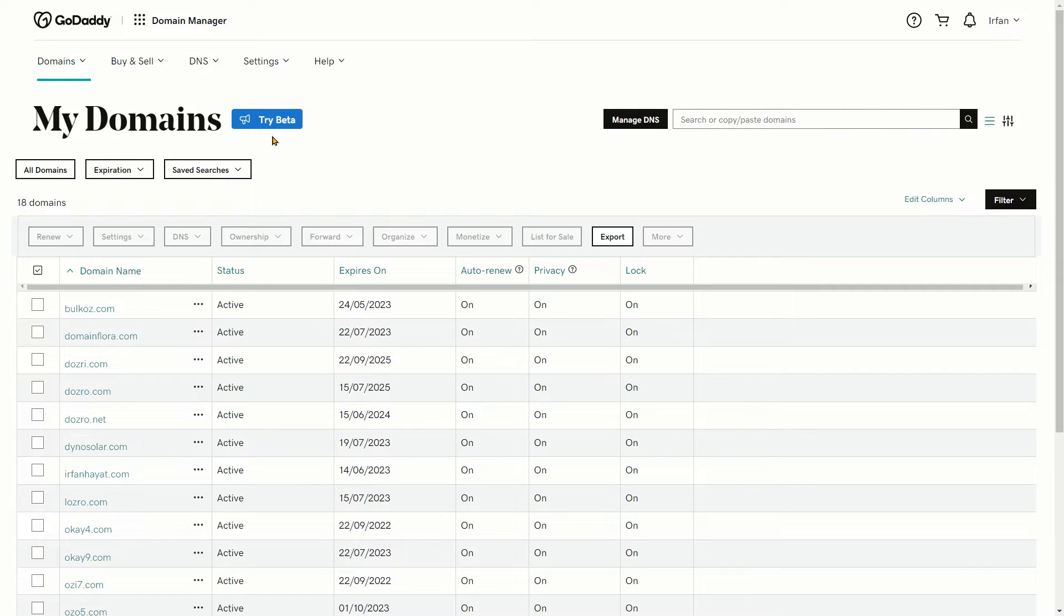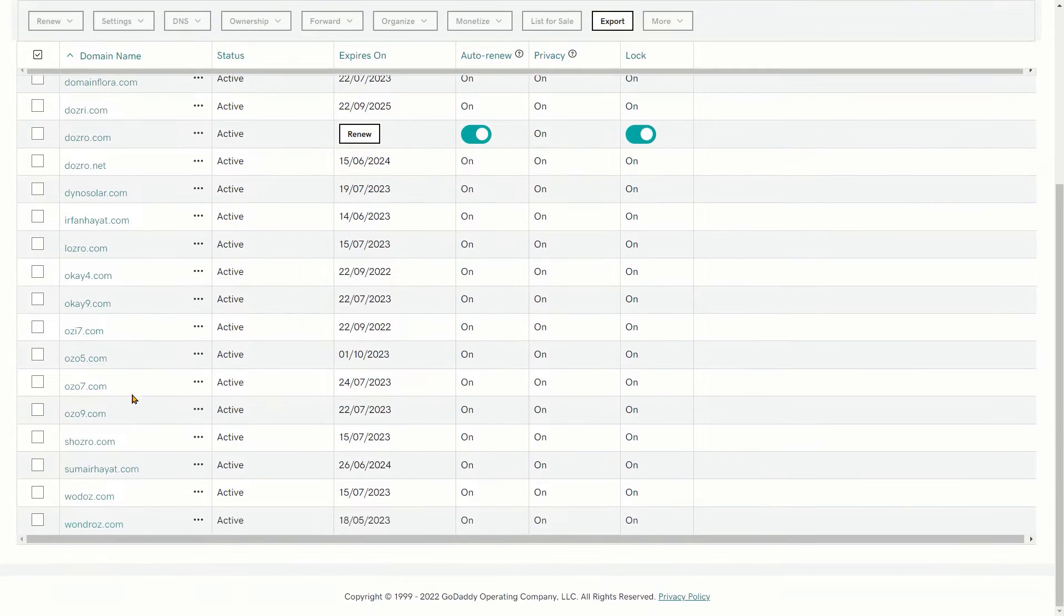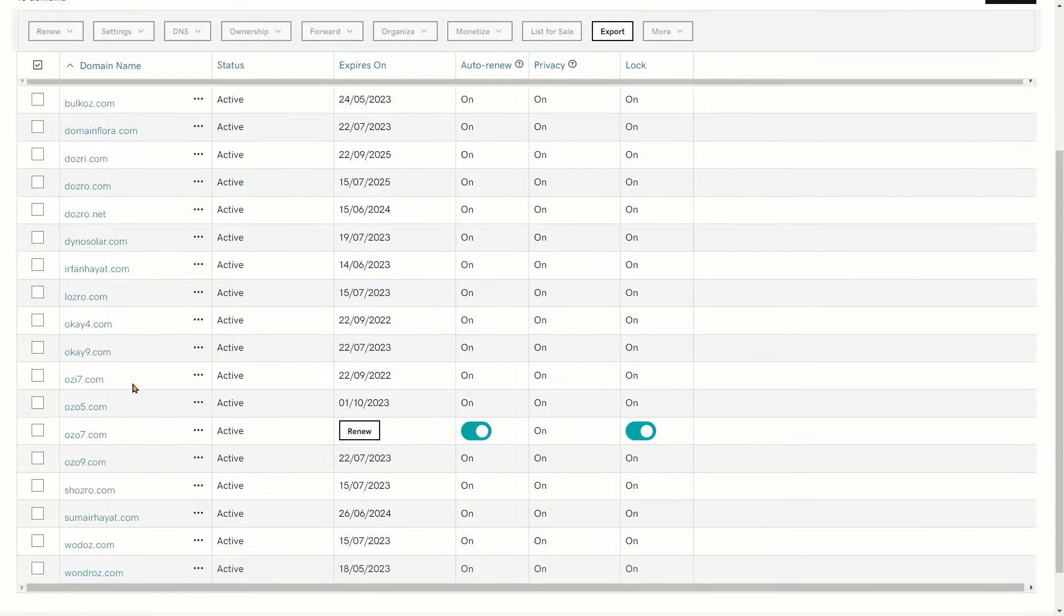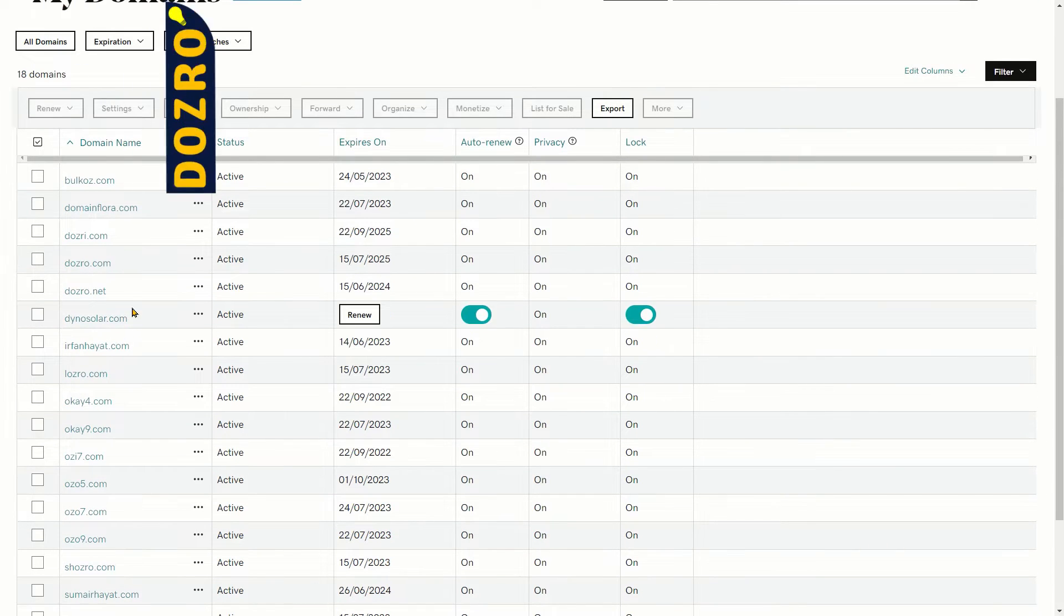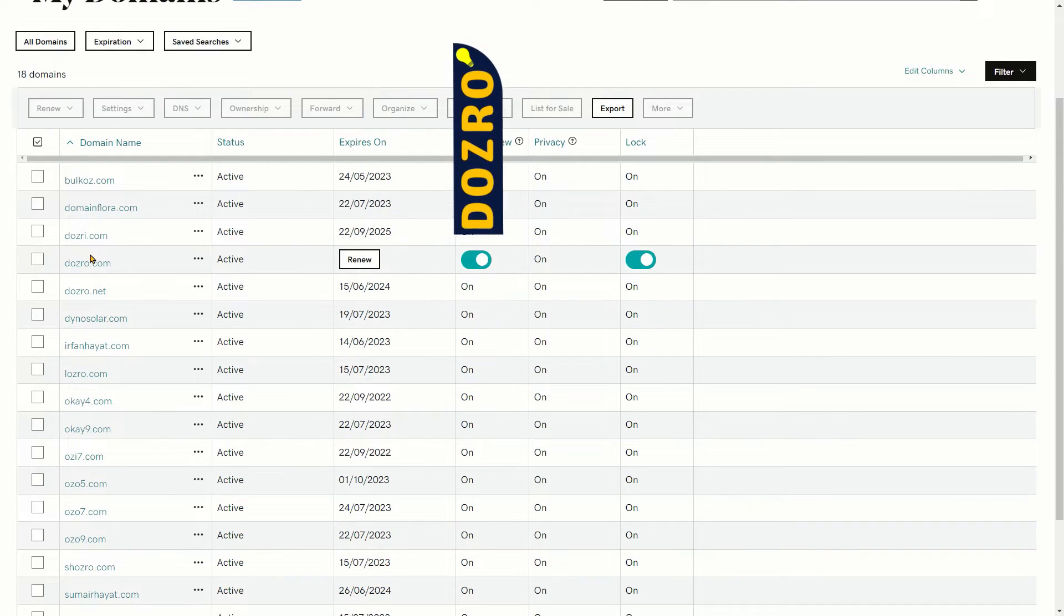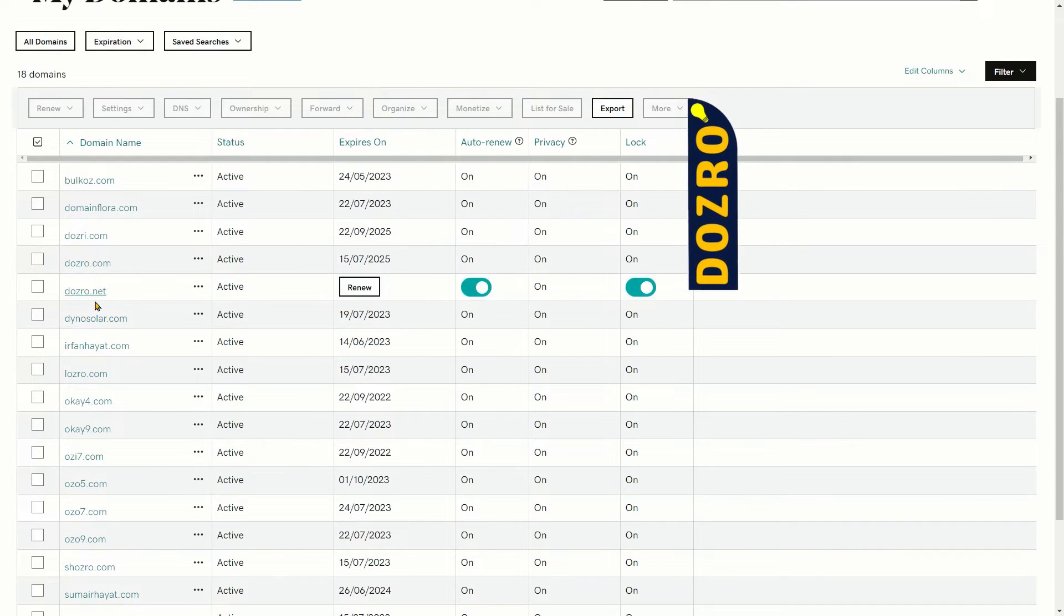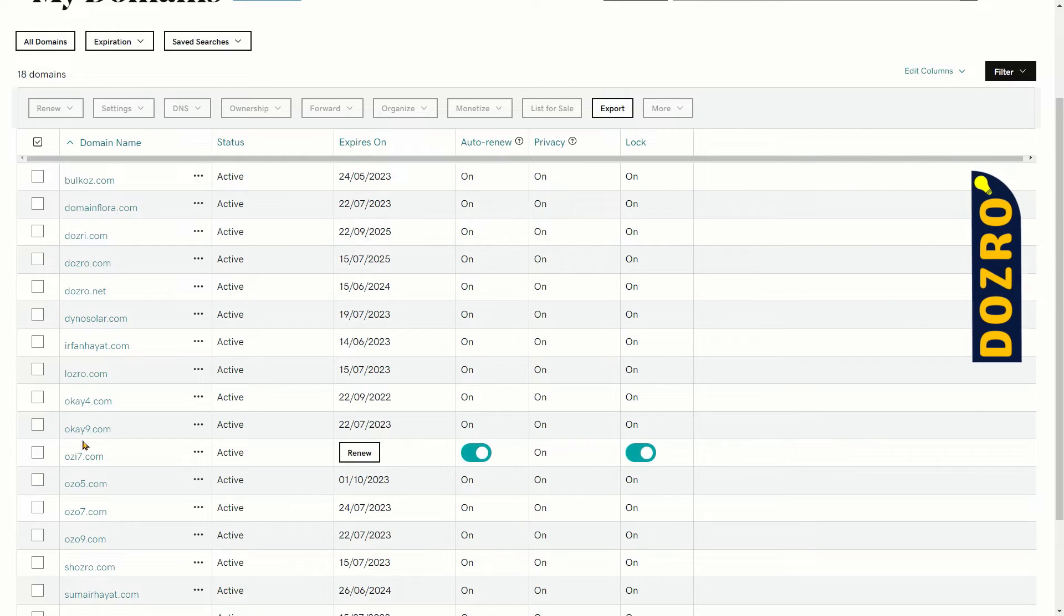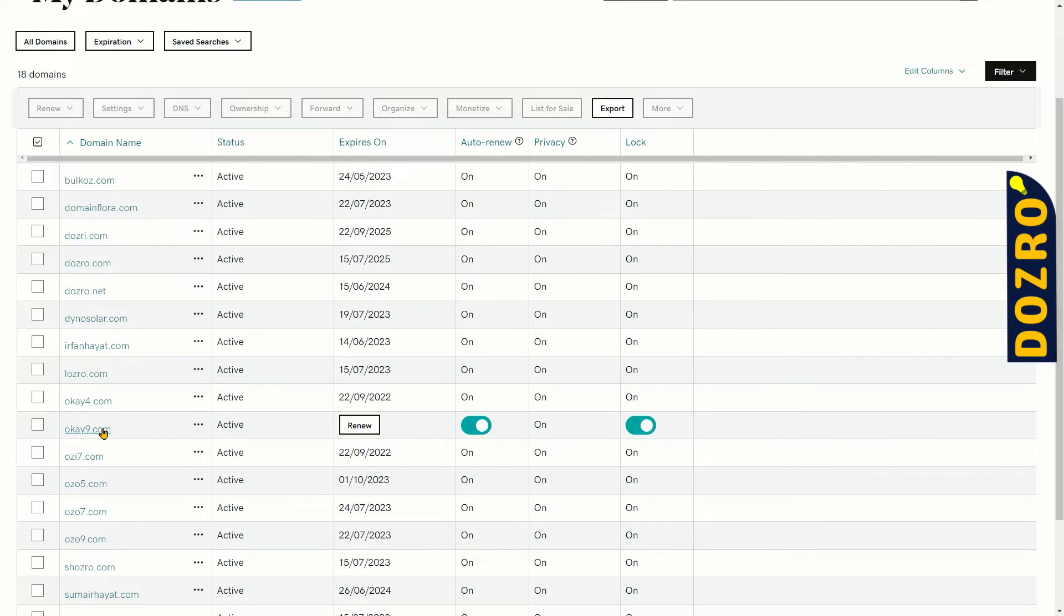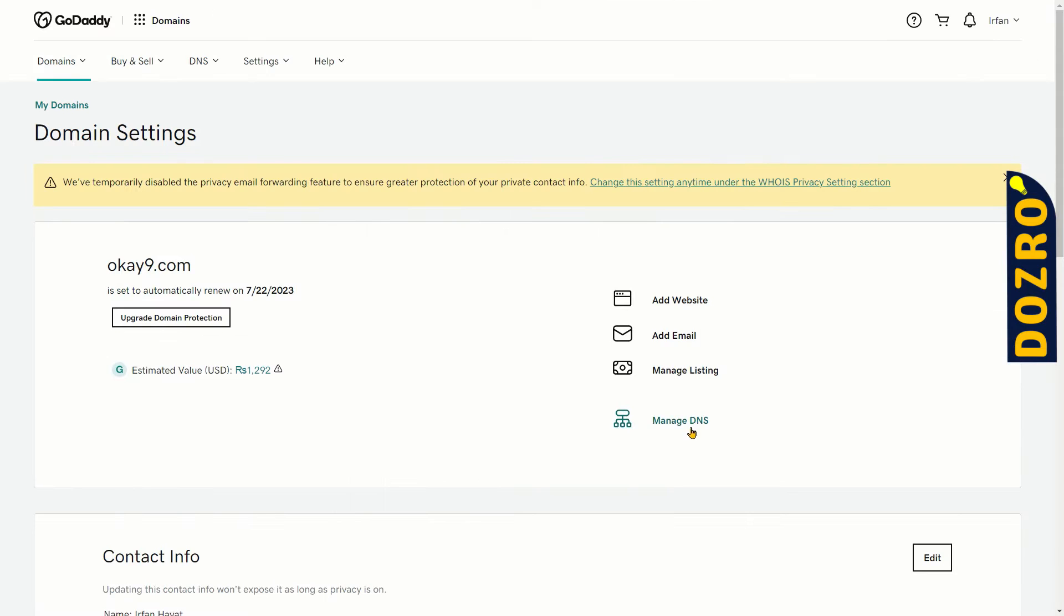After that, sign in to your GoDaddy domain manager. Click on the domain for which you want to add MX records of Google Workspace on your GoDaddy domain. For example, for demo, I click on this ok9.com. Click manage DNS.